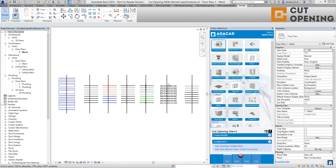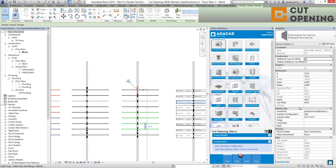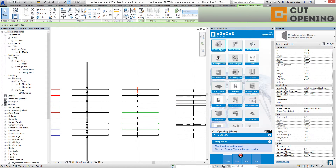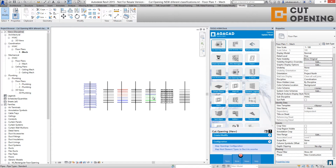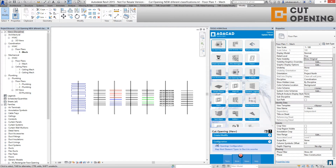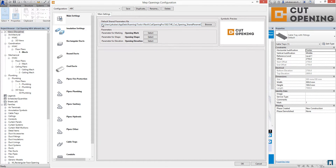To tag the openings, you should use a shared parameter file where all the parameters available for your opening — like opening mark, opening shape, and opening elevation — are written. To find that shared parameter file, go to the Configurations tab, then MEP Opening Configurations, and you will find the default shared parameter file path.